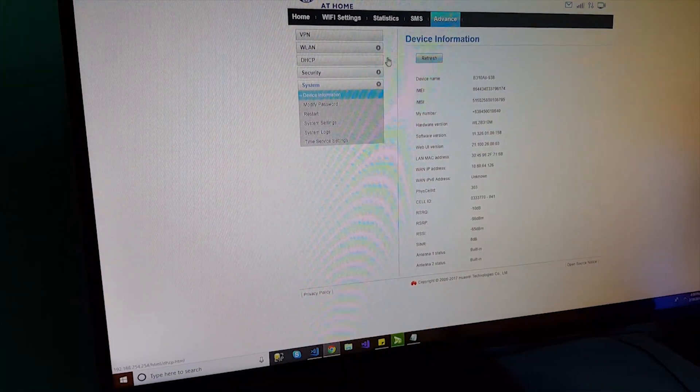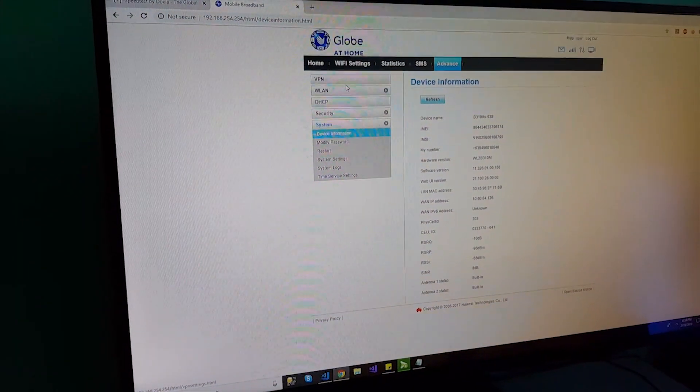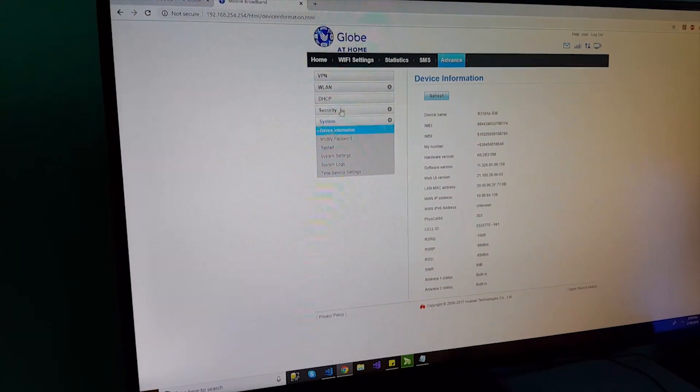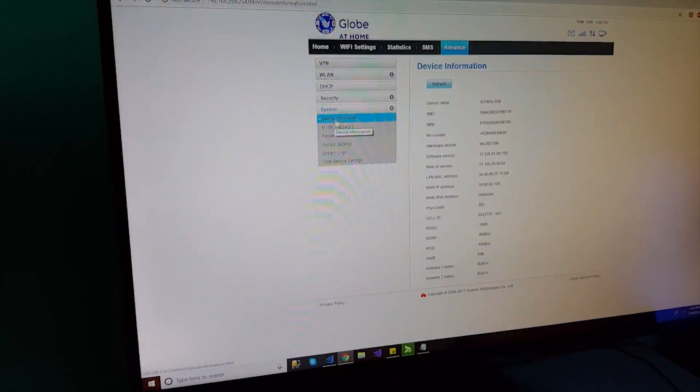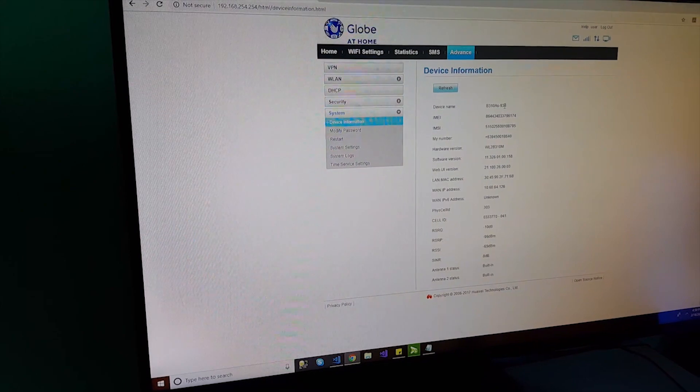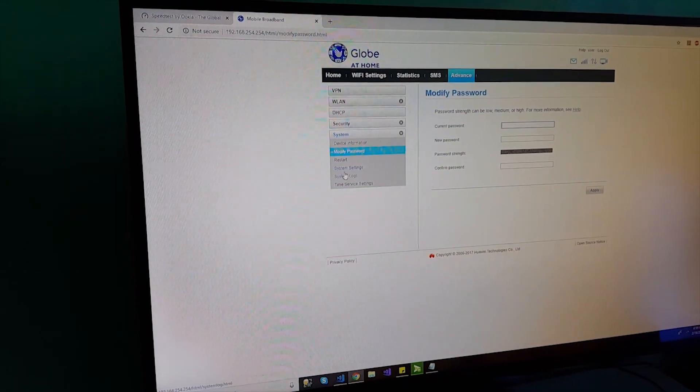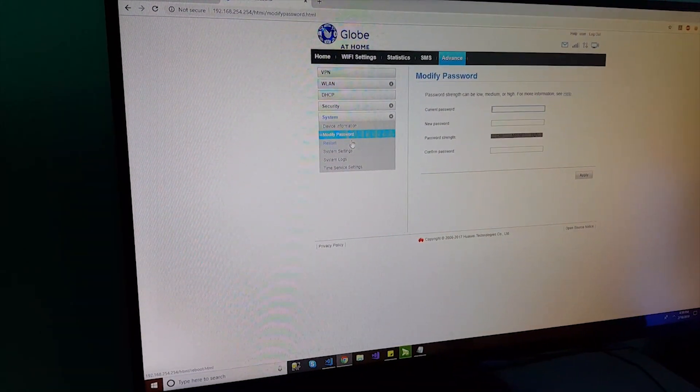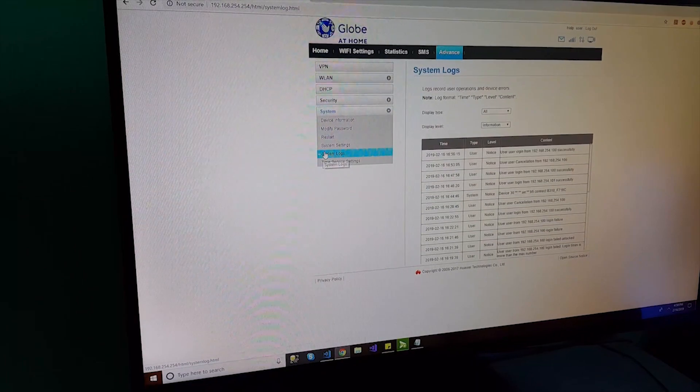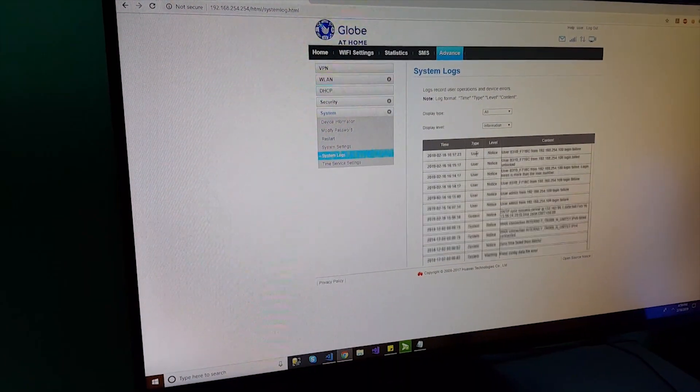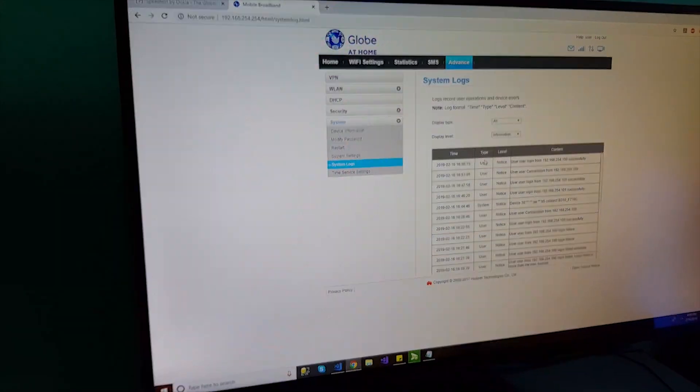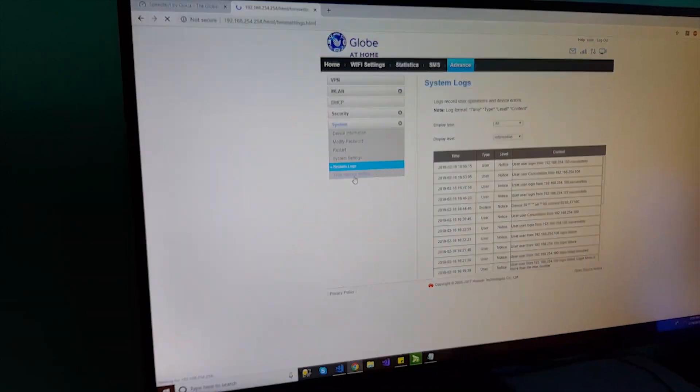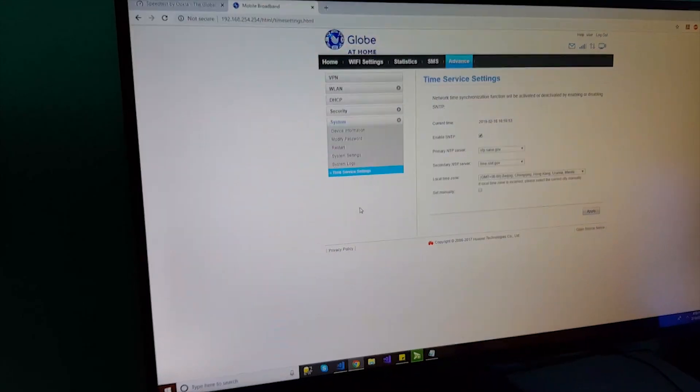It is also because in order to activate the 10 gig free data comes from this device, you have to download the Globe at Home application. Once you click the Advanced tab, you will see this VPN, VLAN, DHCP security, and system. This is where you can see the device information, the device name, and then this is where you can change the password of your device. And then if you want to restart the modem, then the system settings, system logs. In the system logs, you will see those history of your login to the Globe at Home portal.